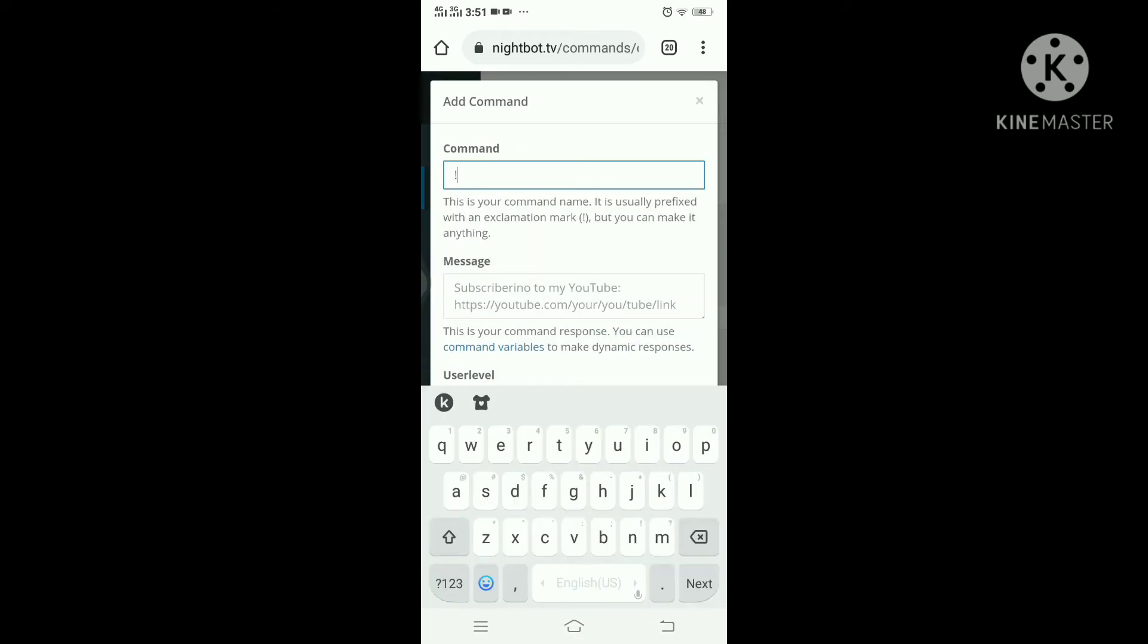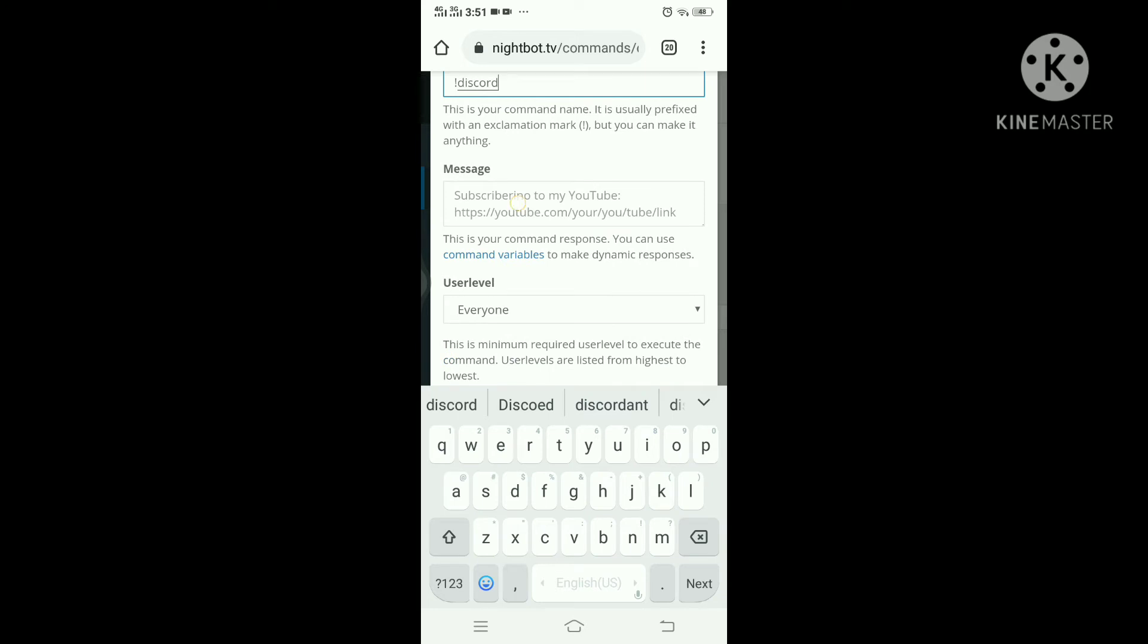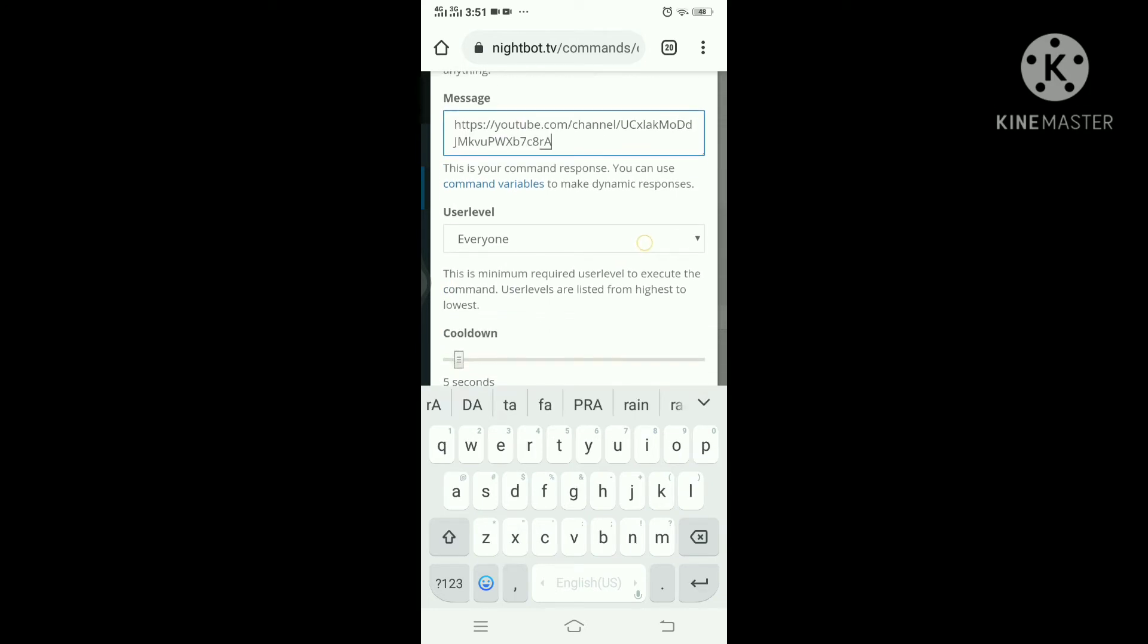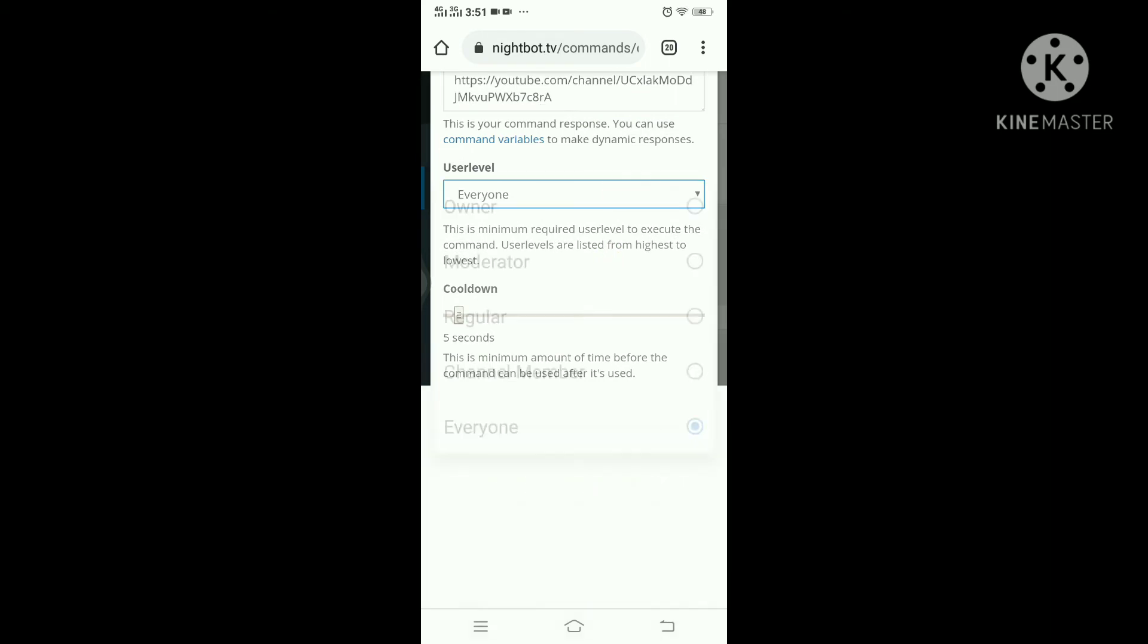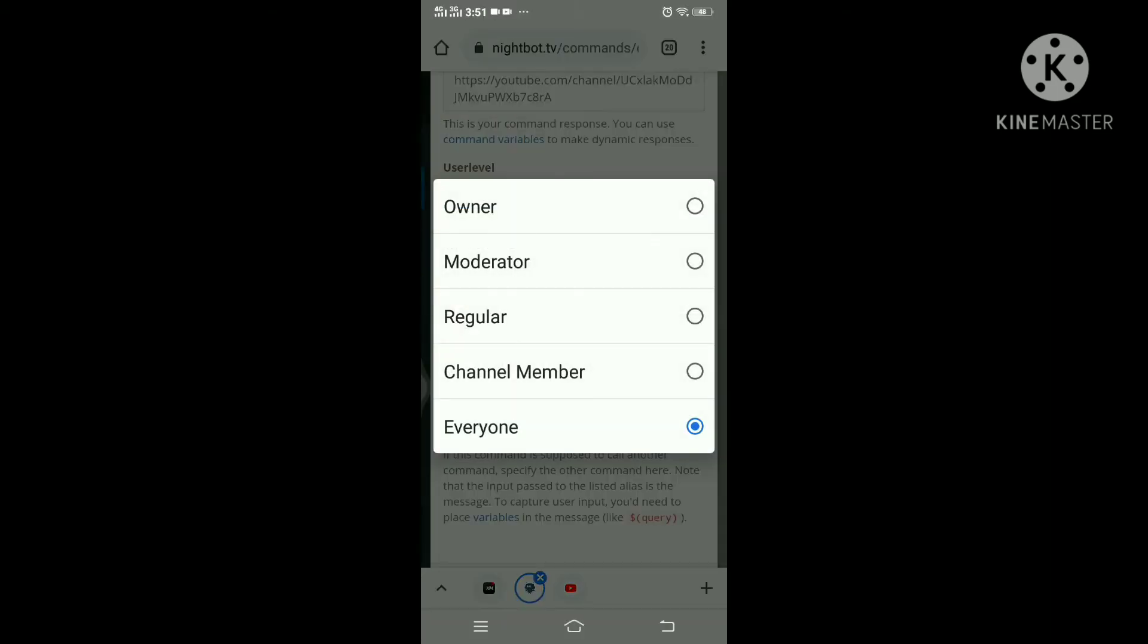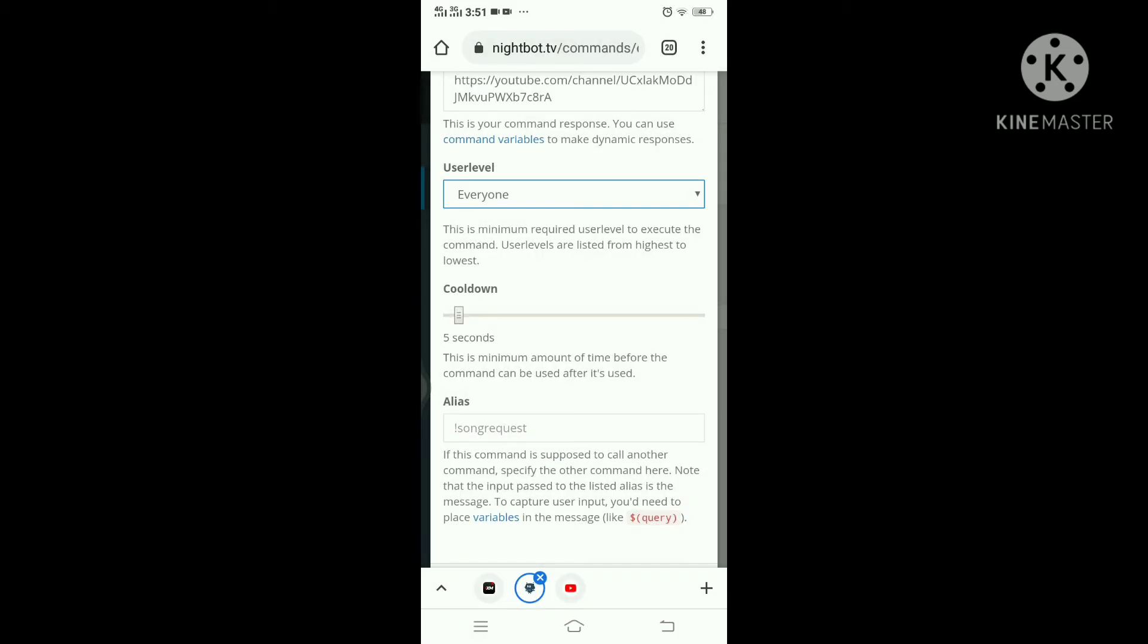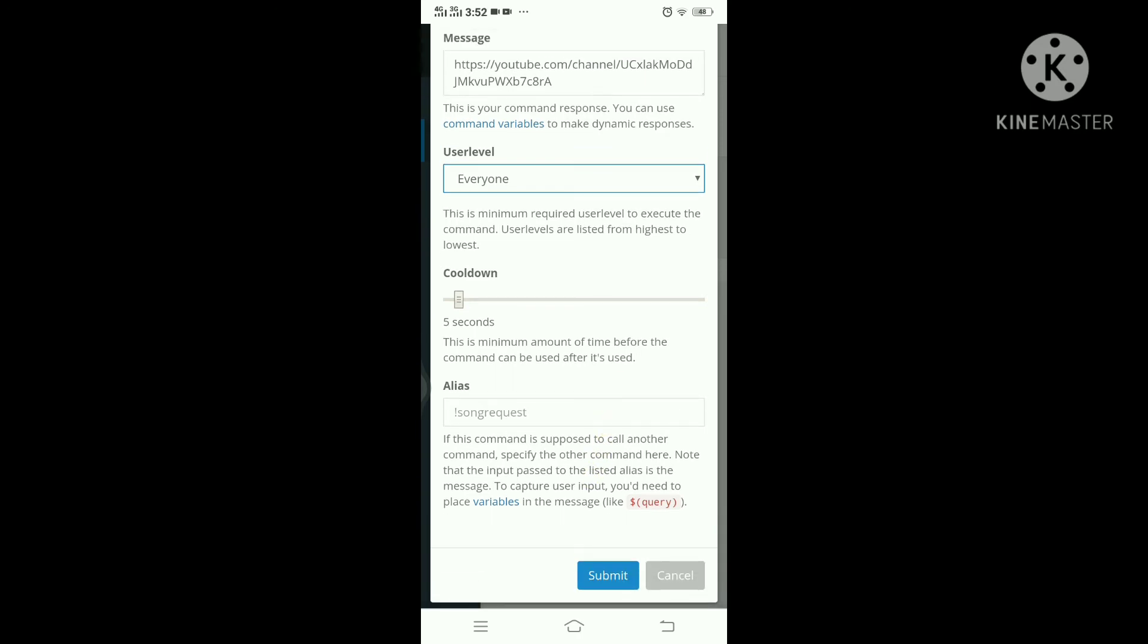Add command, then I'm gonna type here a command and here the link. Okay, you can adjust the user level who can use this command. I will allow everyone to use this command. And this command will execute every 5 seconds. Click submit.